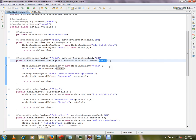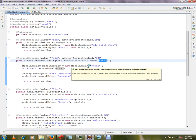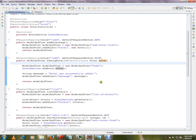Behind the scenes Spring is doing something for us — it is helping us. Otherwise we would have to manually read from the HTTP servlet request ourselves. Hope this video is useful and informative. Thank you and all the best.